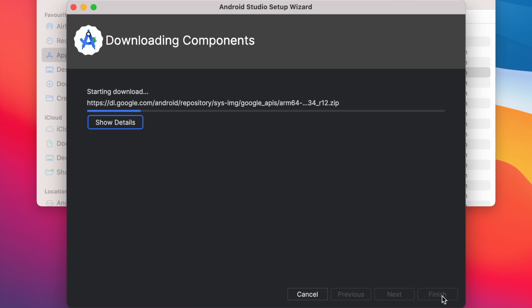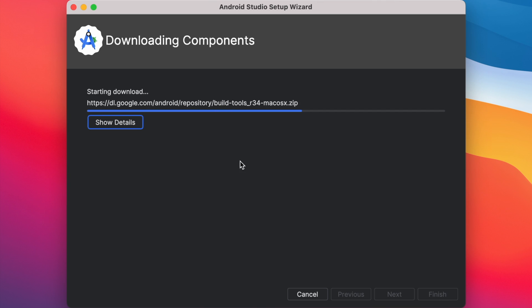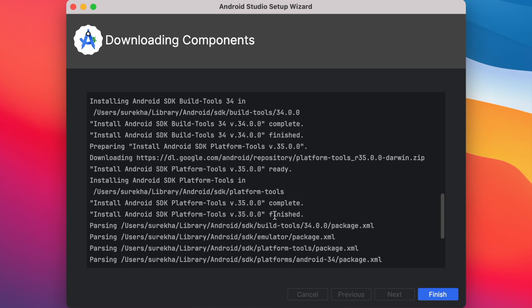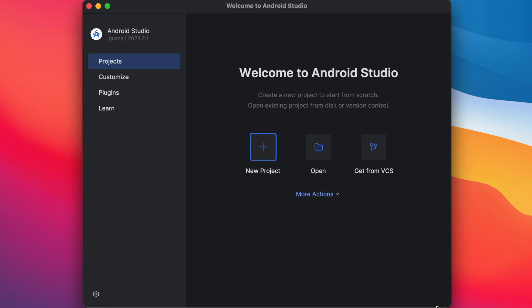It started downloading the components. It takes time depends on your internet speed. For me it took 2 minutes to download all the components. Click on finish. This is the Android Studio welcome screen. Here you can see the Android Studio version name that is Iguana.